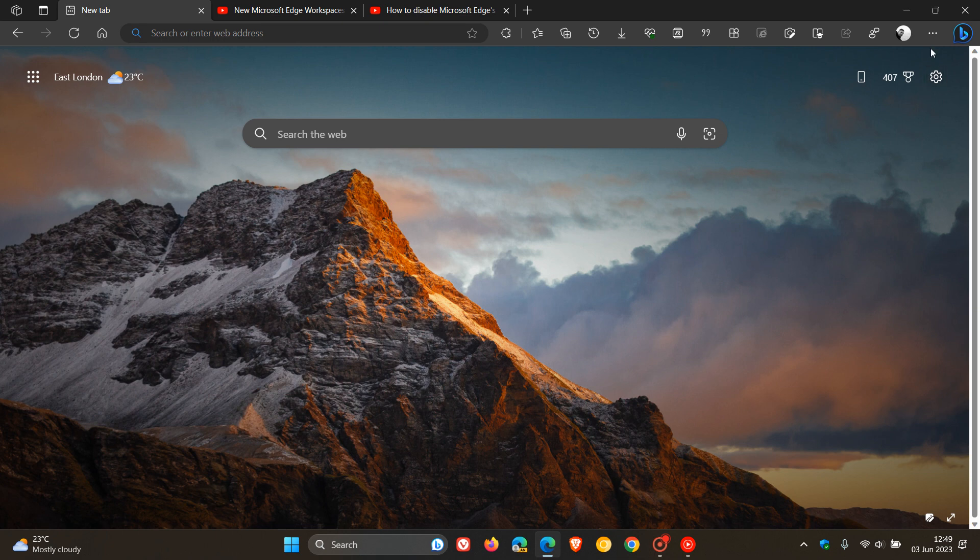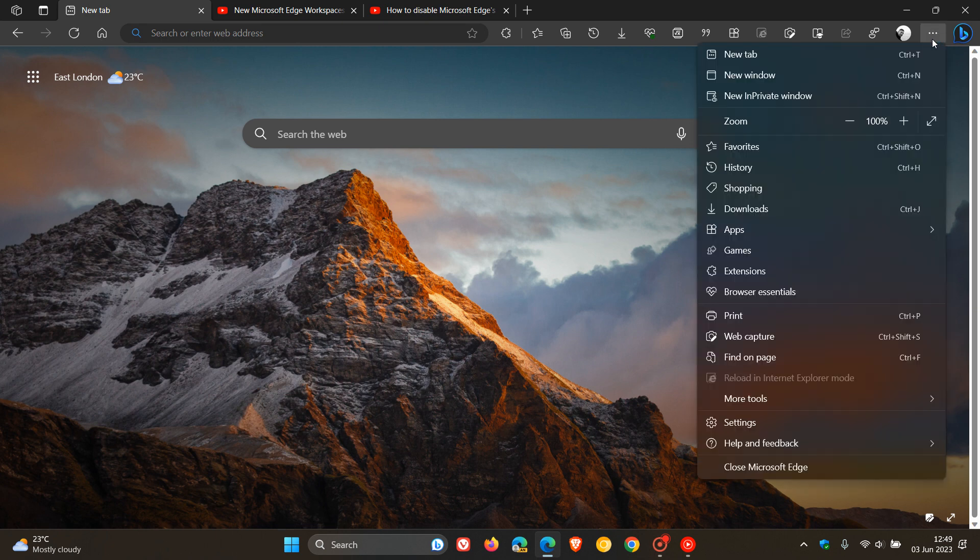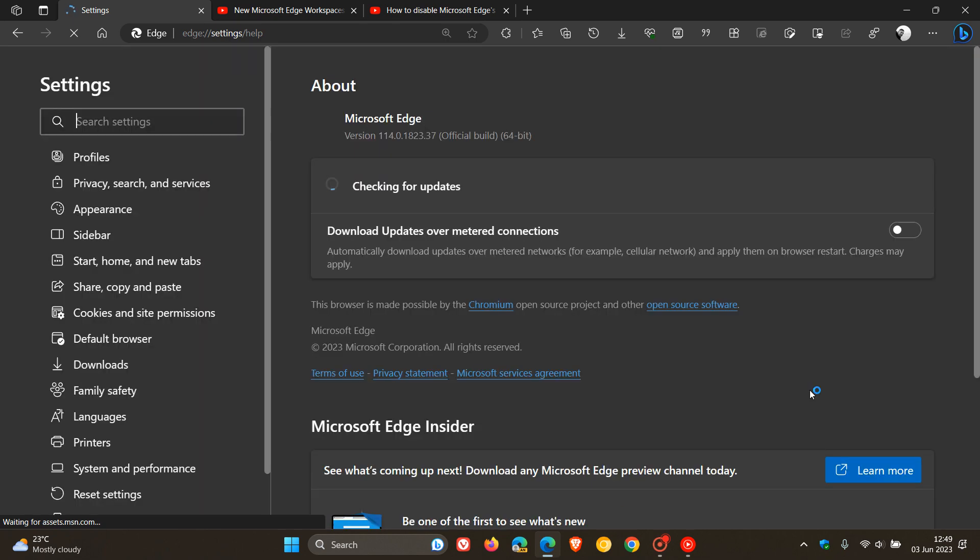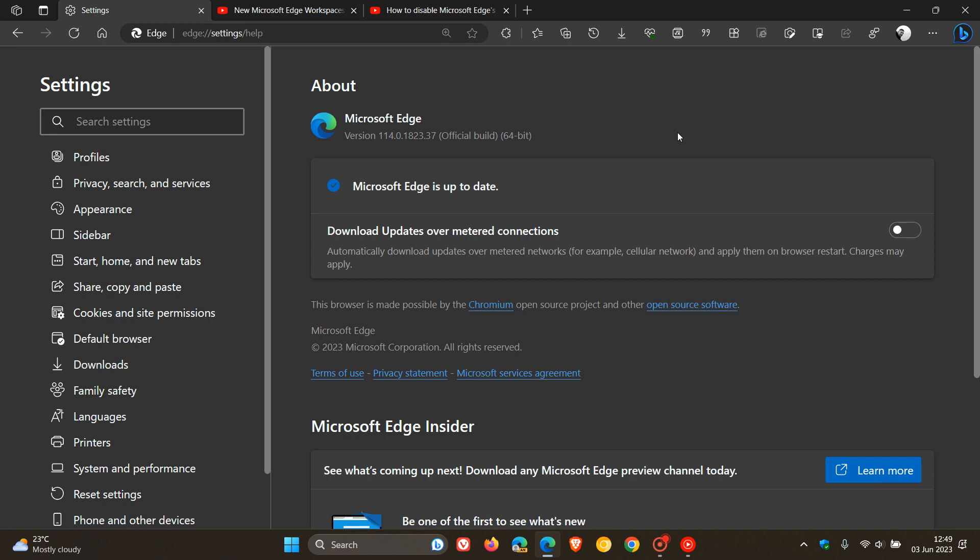To do this, as always, head to the main menu, help and feedback, about Microsoft Edge. If you use the browser regularly, it will update automatically in the background. But if it hasn't yet, this process will force the update to version 114.0.1823.37. That's the latest stable version of the Edge web browser for desktop.